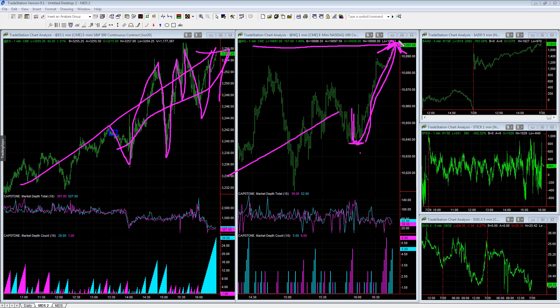So look for a strong rally to the upside overnight, barring any major news events.